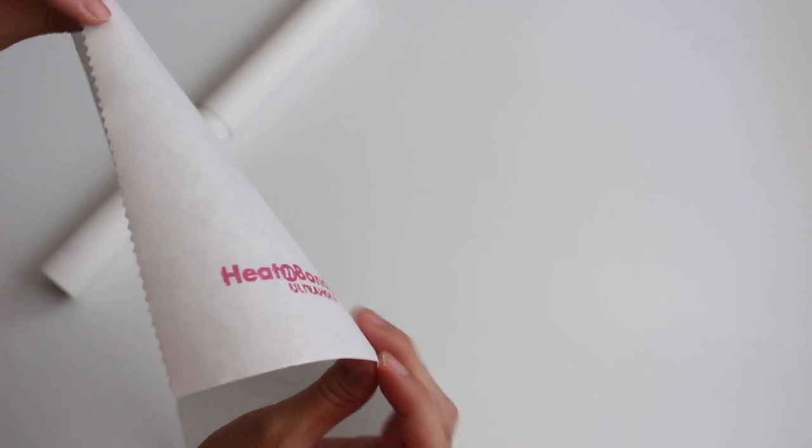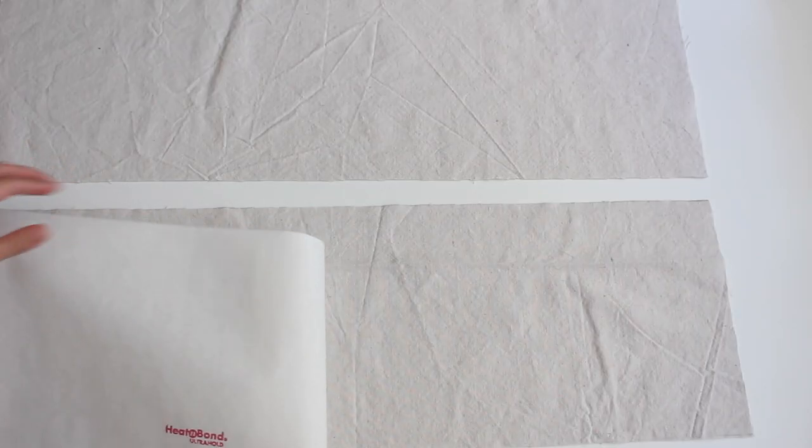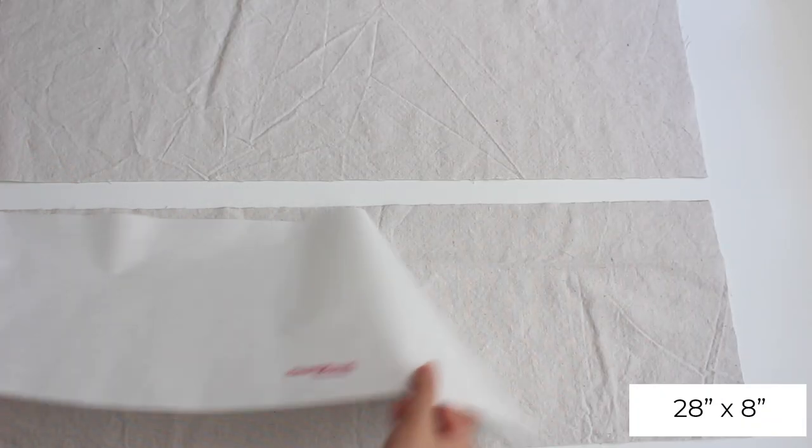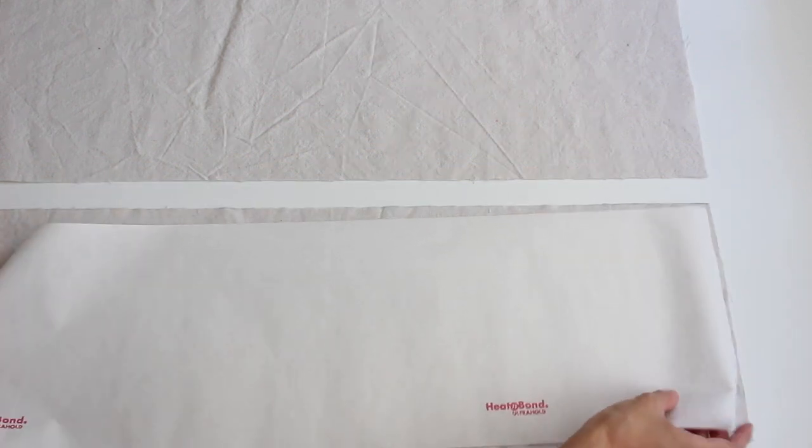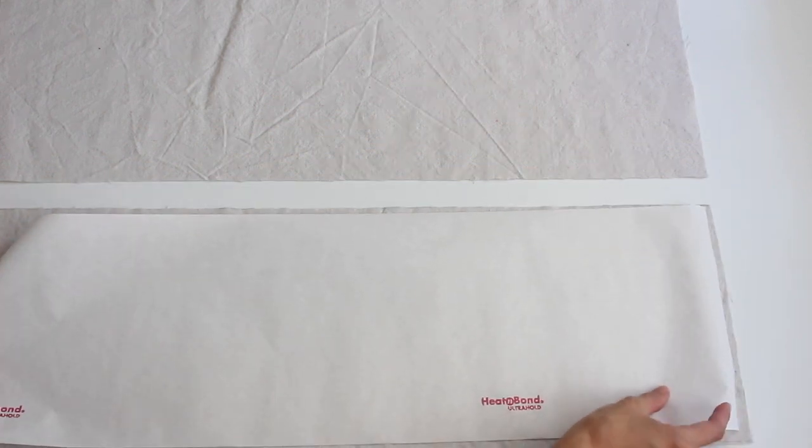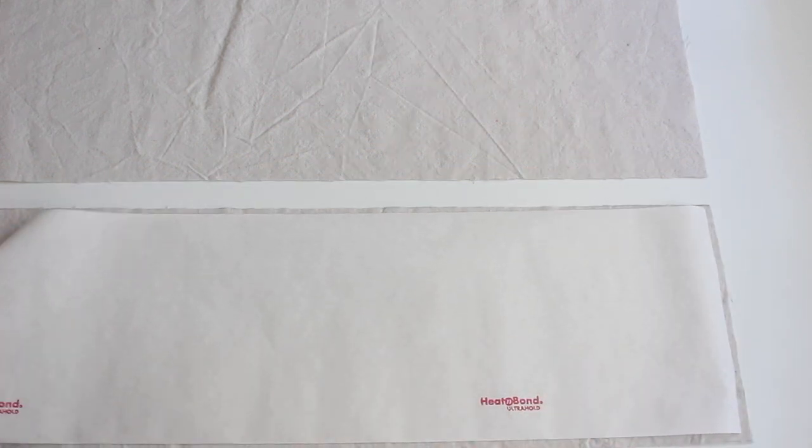There's a shiny side and a paper side. I cut a 28 by 8 inch piece of heat and bond and 2 slightly bigger pieces of drop cloth.